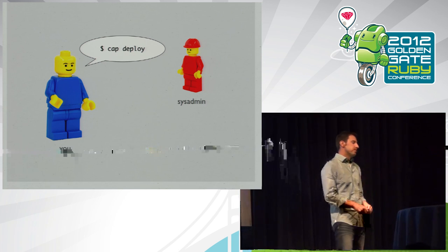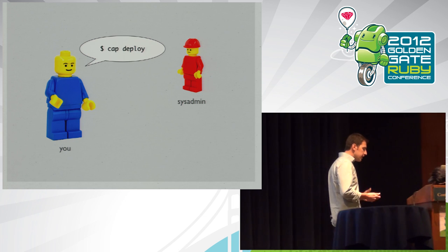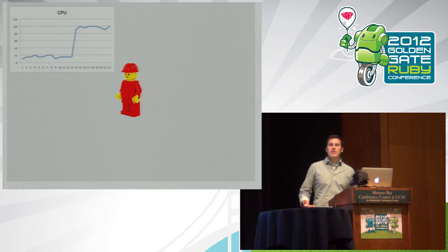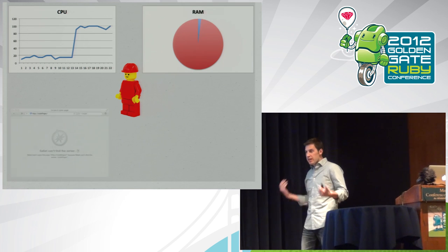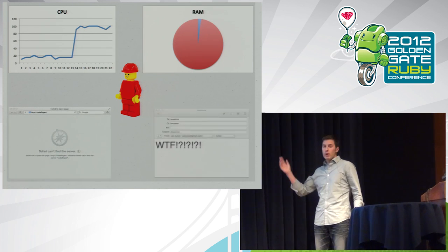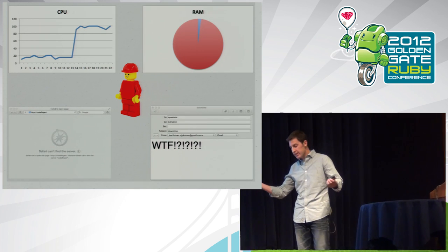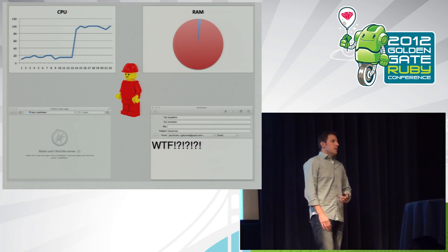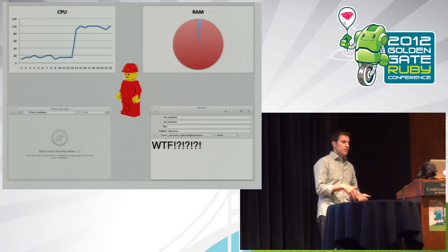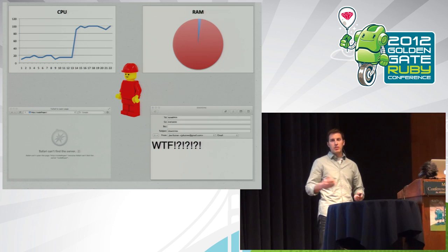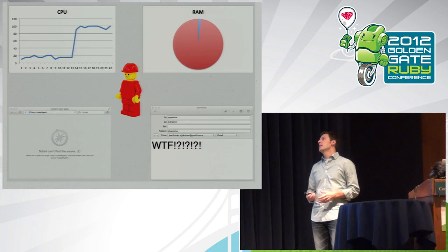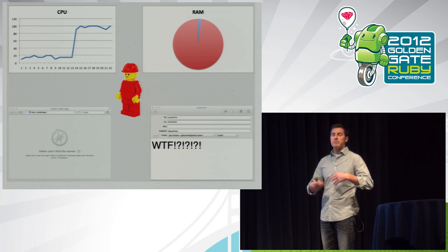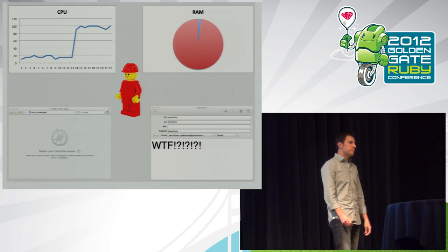I don't know why, because we've let them down so many times, but they trust us. And when they run cap deploy, many times the first thing that happens is CPU pegs. They start running out of memory. The website becomes unavailable for whatever reason. Then they get emails from their boss. And of course, all of this is happening on a Friday afternoon when you're at home spending time with your family, and they just wanna go home.